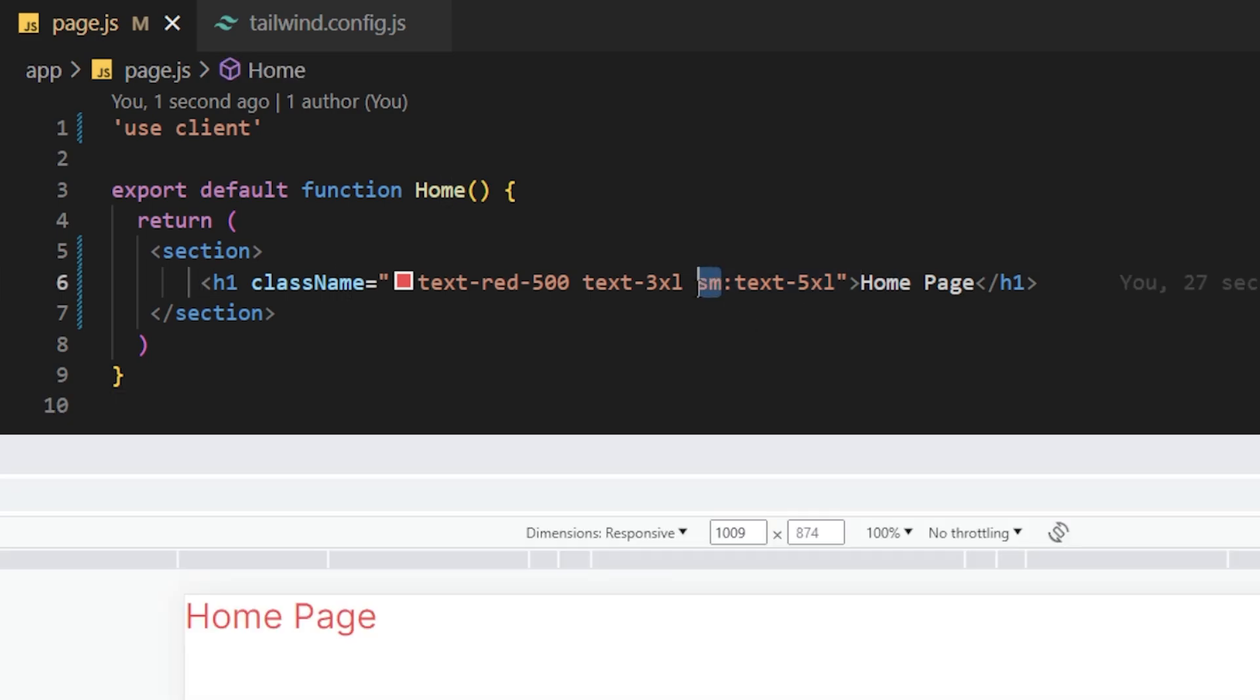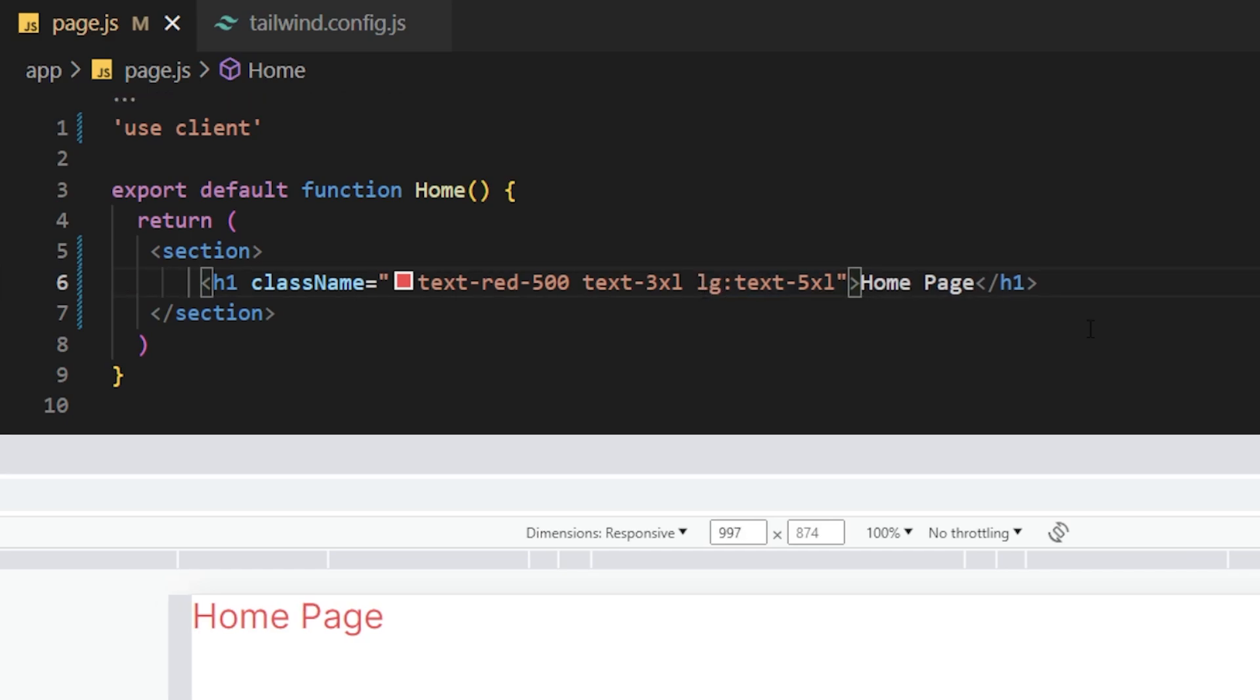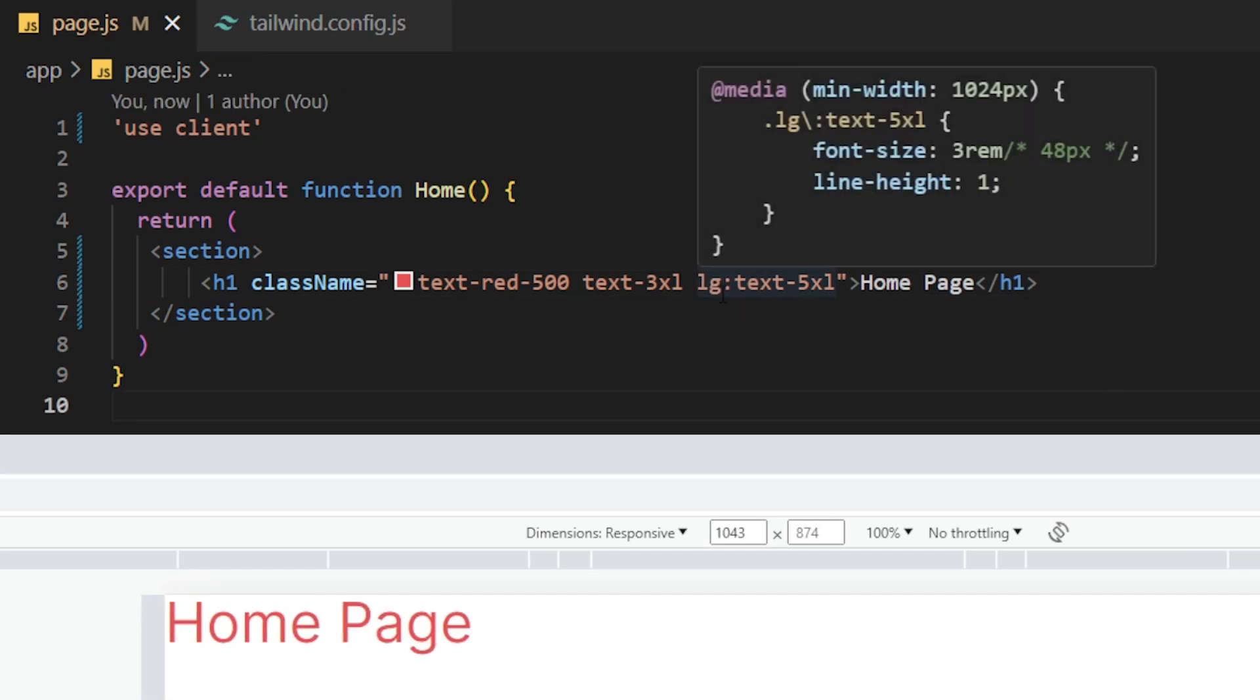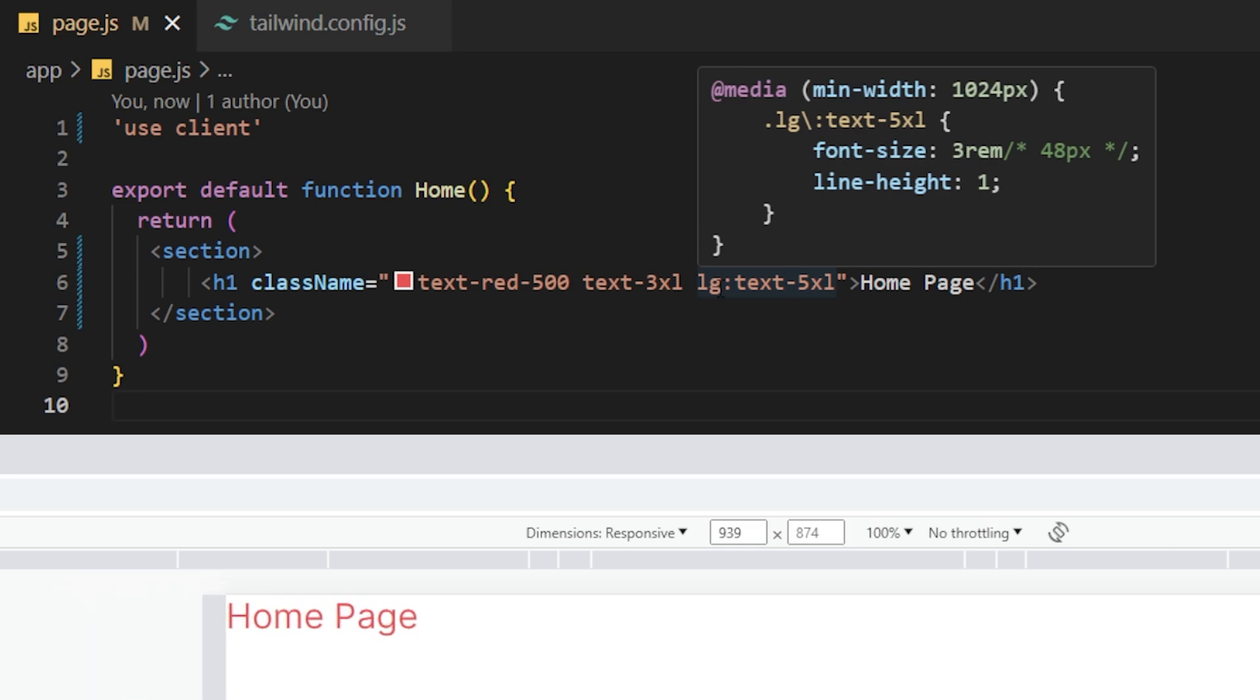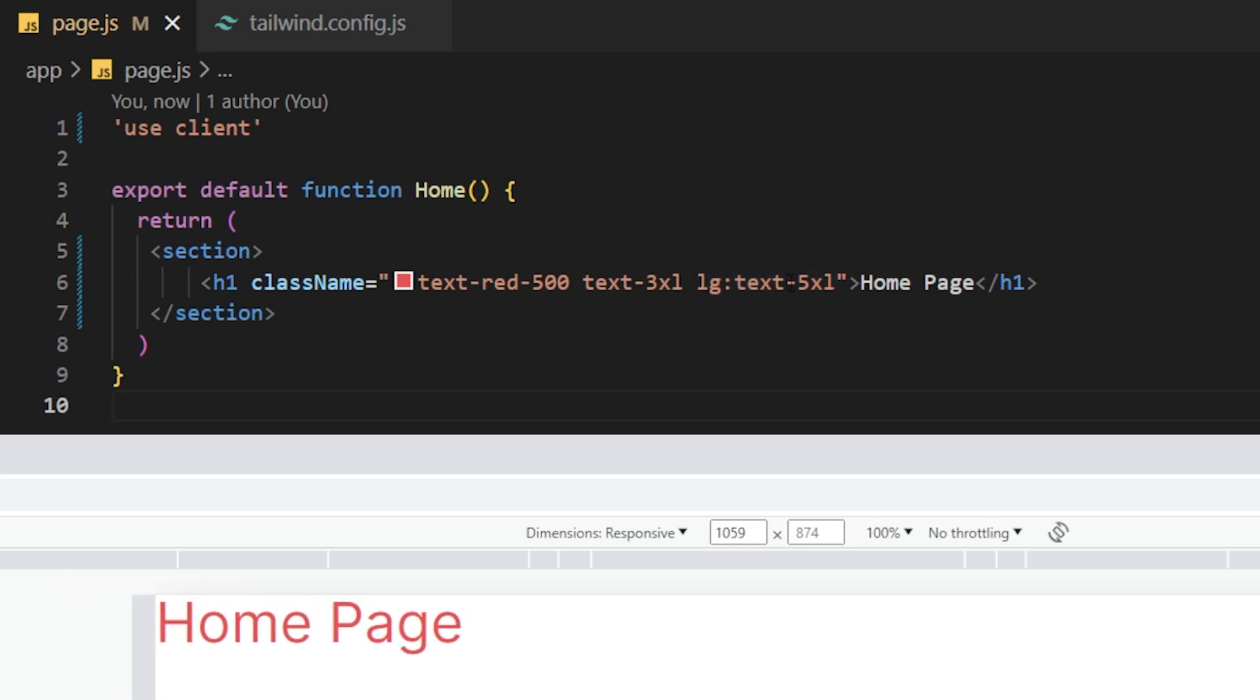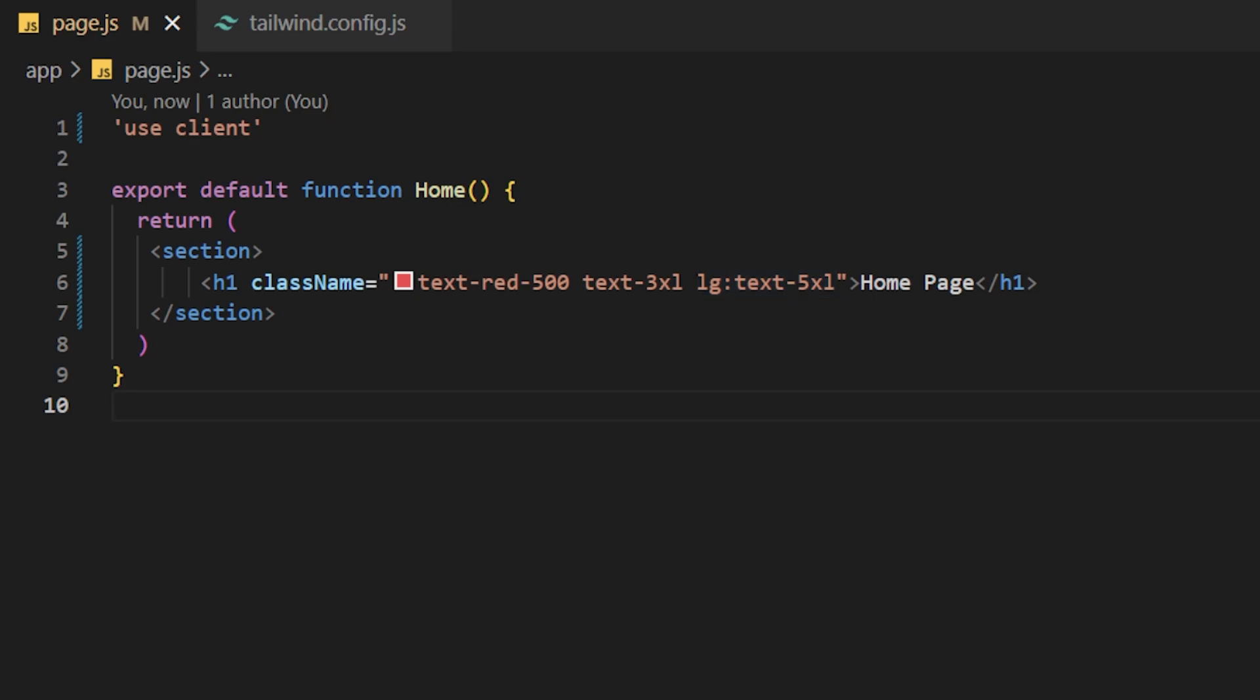We could change this from small and we could just put large and if you hover over large now on screens that have a minimum width of 1024 pixels and more it's going to show a text of 5XL.